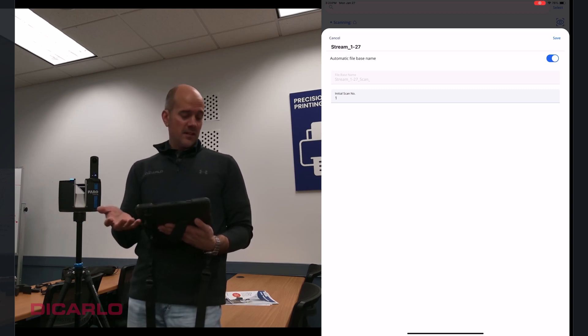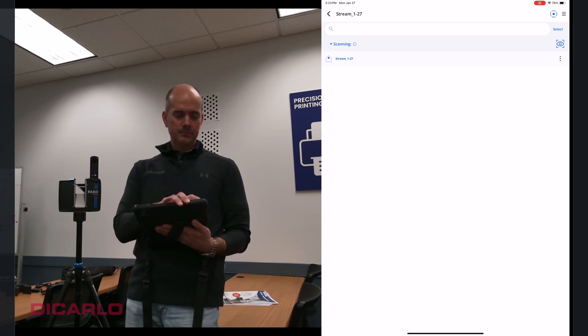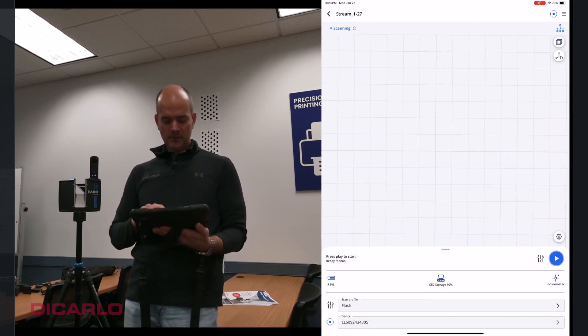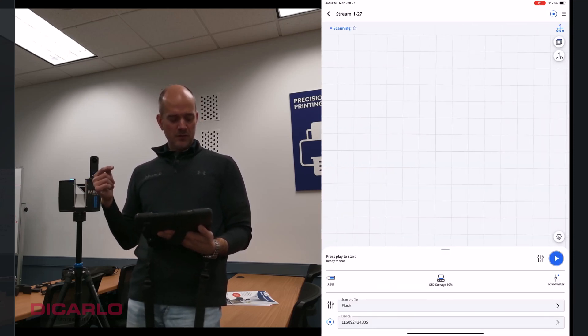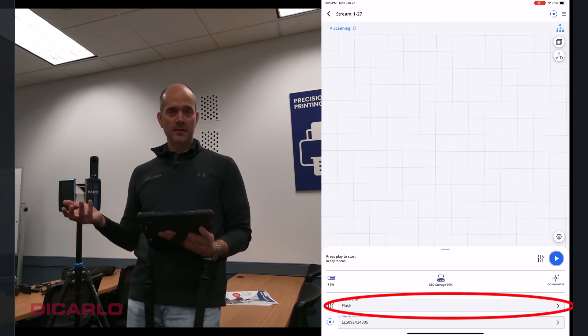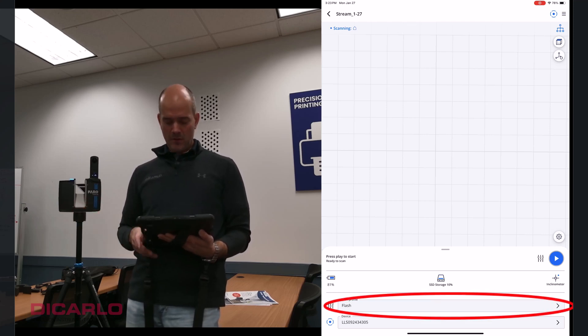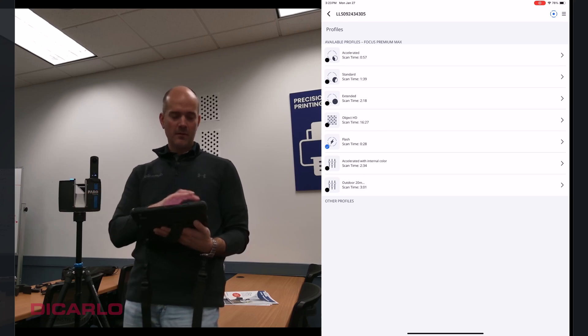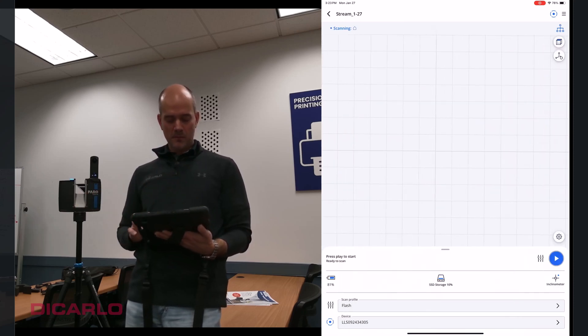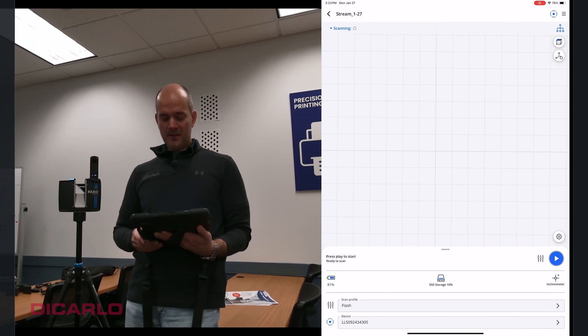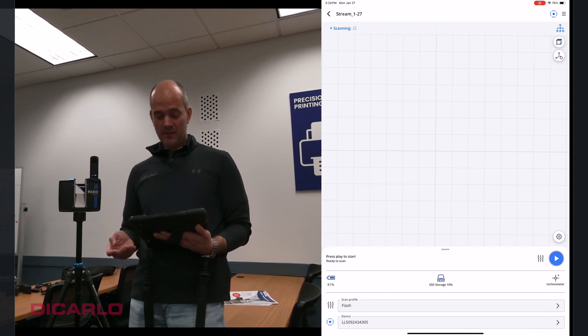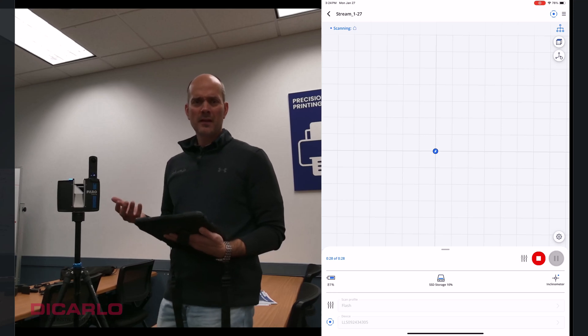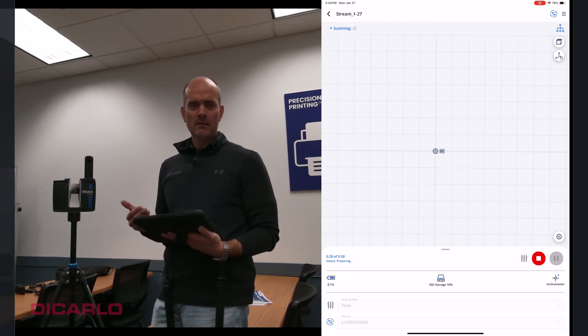Initial scan number one. Sounds correct. We'll hit save. We'll hit back. Let's do this. I am using the flash profile just to speed up the data collection for the sake of the video. Otherwise, it works with any of the profiles that you actually have here. Even custom ones that you possibly have made. But let me hit play just to actually start the data collection.